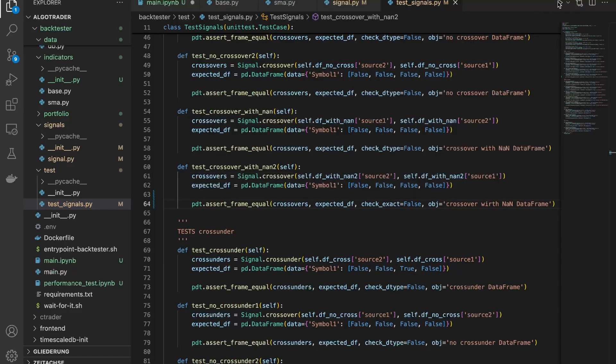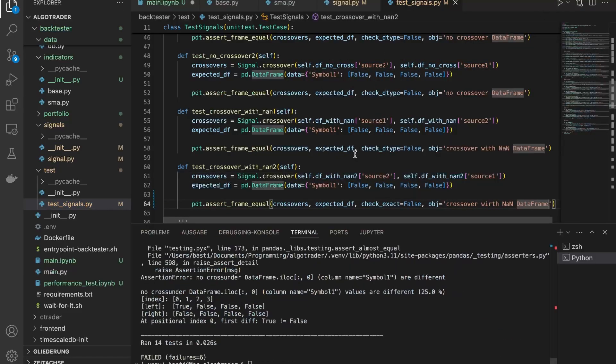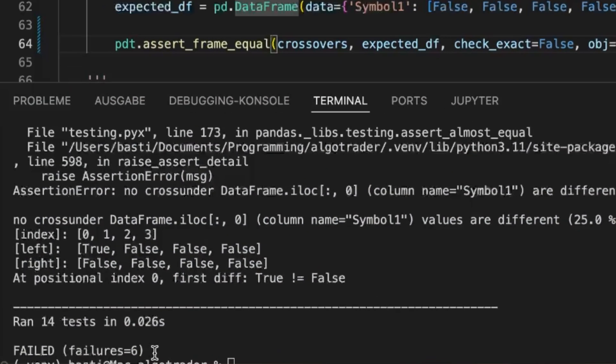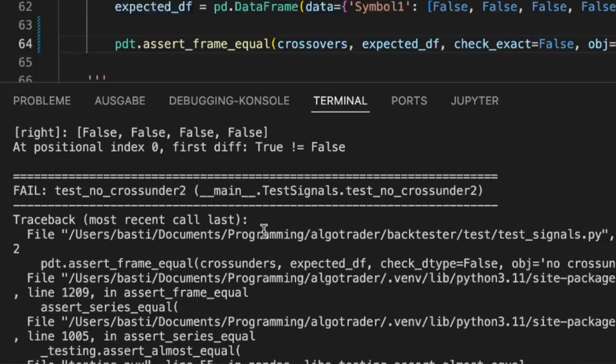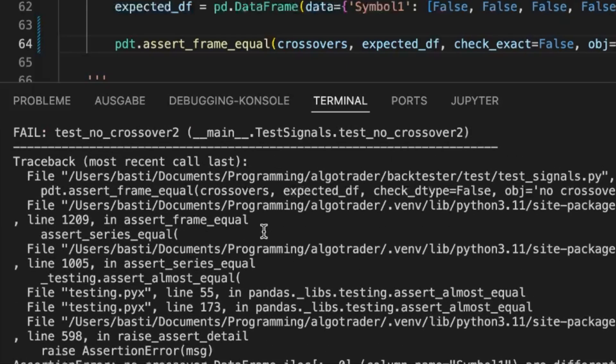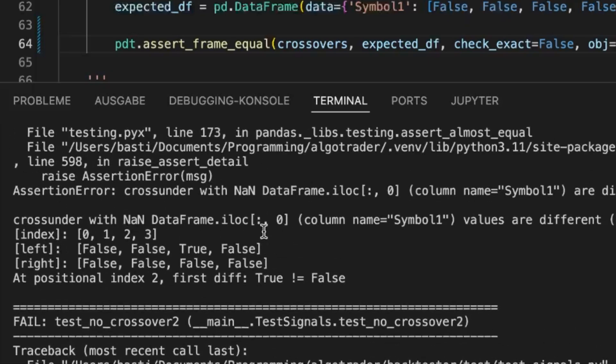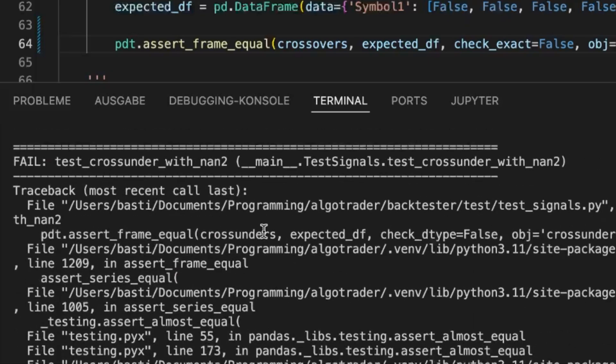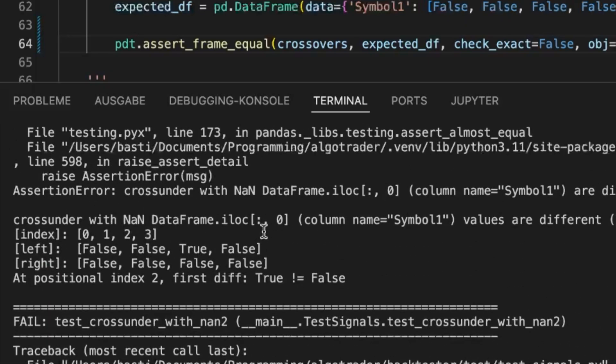This turned out to be a really good idea, because I realized I hadn't accounted for none values in my signals module. The problem? None values can generate false signals, and the test revealed this issue.